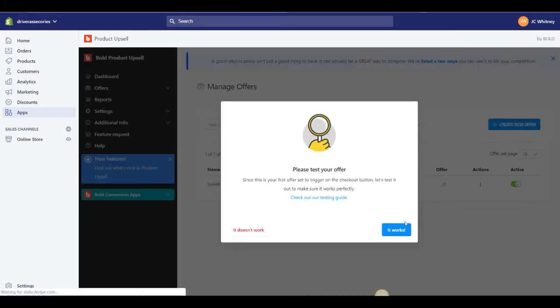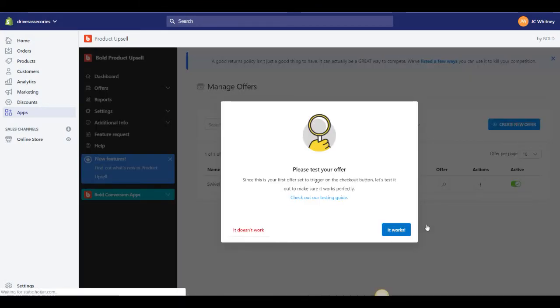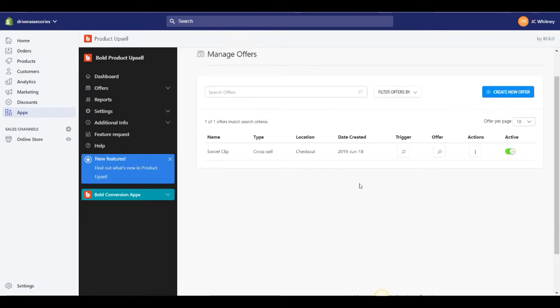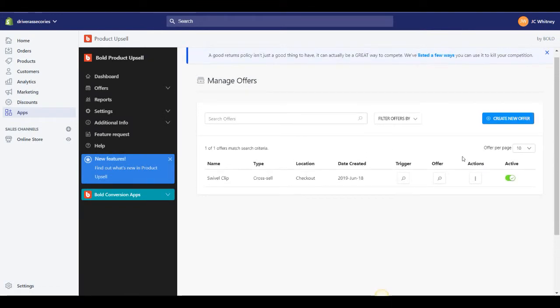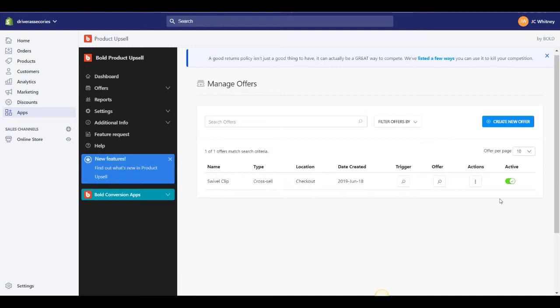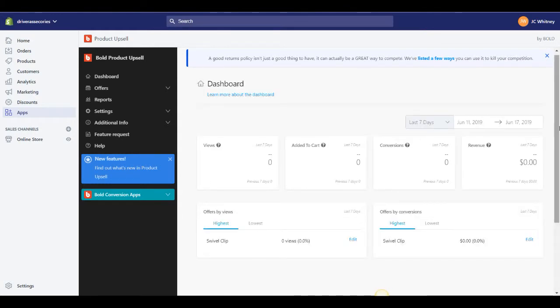And then I can kind of manage offers from in here in this dashboard right here. And you know if I want to turn it on and off I can do anything I want here to make sure that the status of my offers is exactly how I want it.